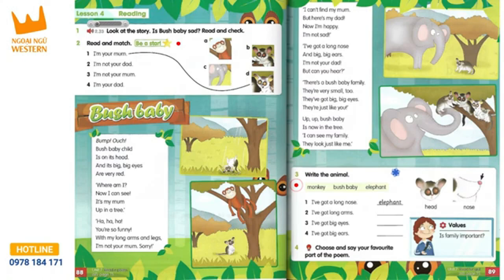But can you hear? There's a bush baby family. They're very small too. They've got big, big eyes. They're just like you.